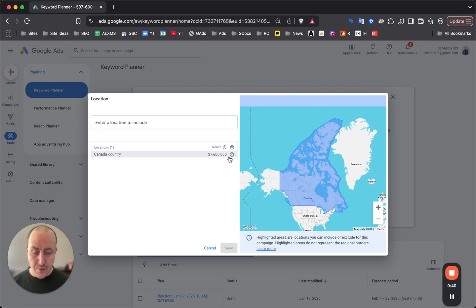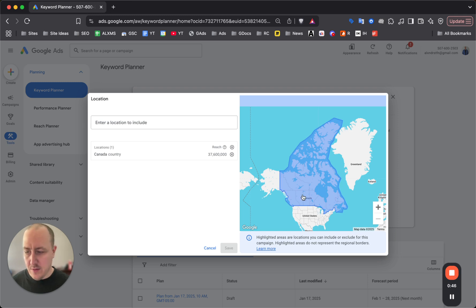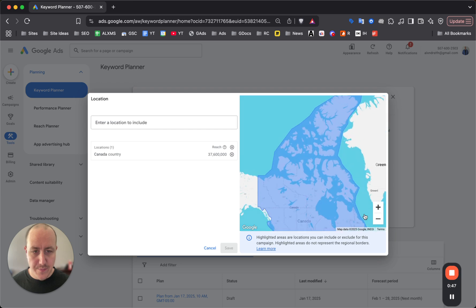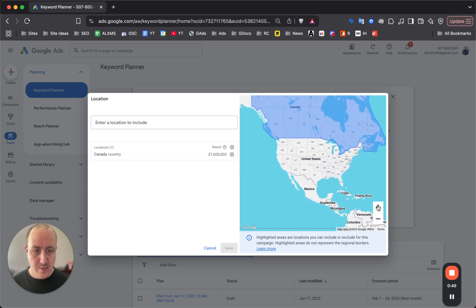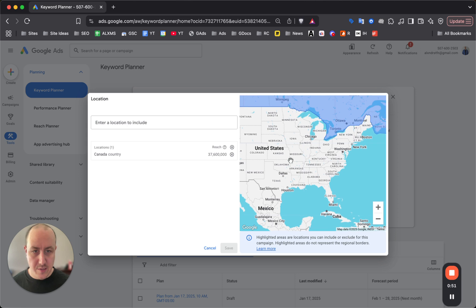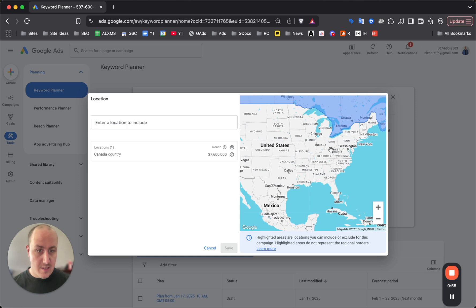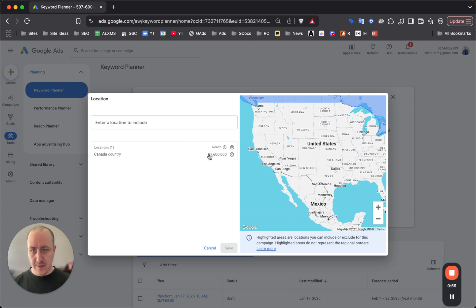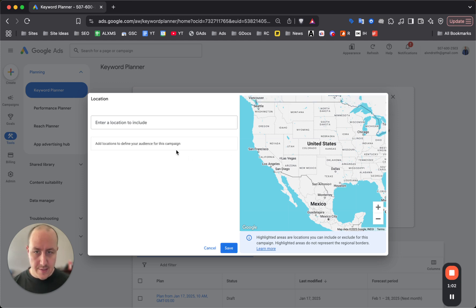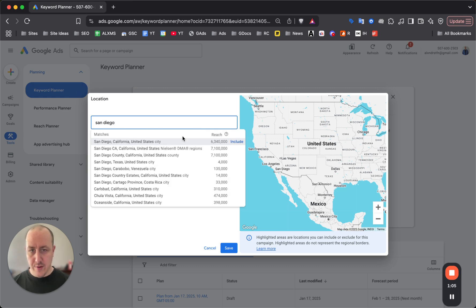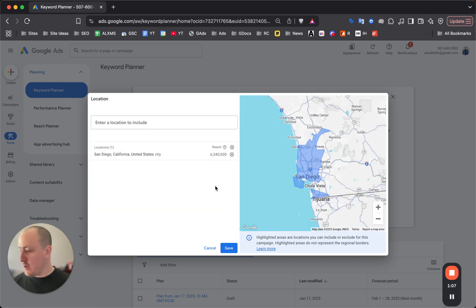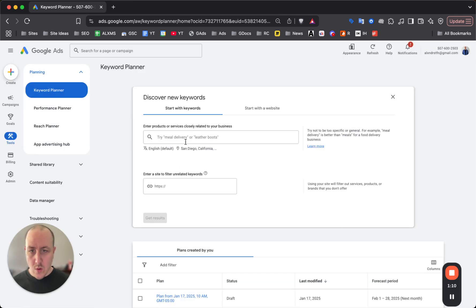The first thing you want to do is add your area. If you're targeting somewhere in Canada, don't select Canada unless you're literally targeting the entire country. Same with the US - don't target the entire US because it's going to skew your results. Demand for certain things in Washington is far different than Arizona. In this case, let's go with San Diego as a location. Enter your location here, click include, click save.